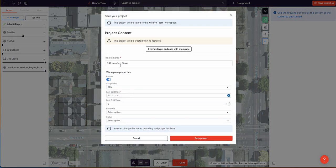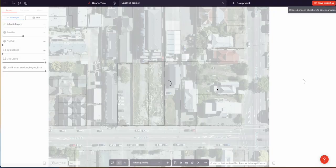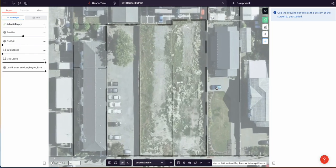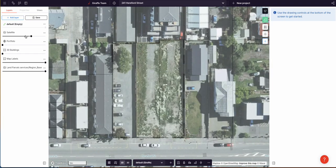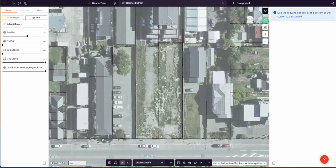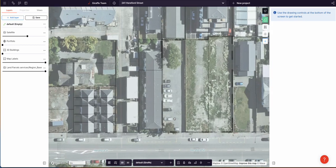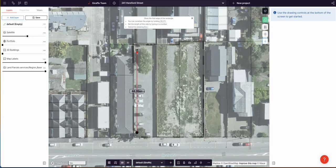I'm going to save this project as 241 Hereford Street. I could pull the zoning in, et cetera, but for speed I shall not. My plan is to draw one of those buildings over here, one over here — basically an upside-down U shape — and then put a bit of surface parking in the front, some landscaping, and then cost it up.